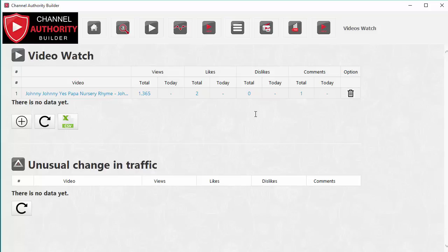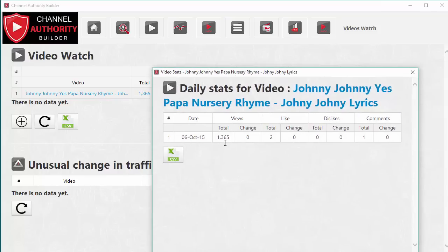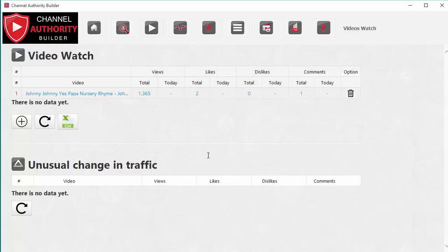It's important as a video marketer to know what videos are doing well right now, and this product helps you understand that. If you click on today's number — right now there's no number since I added this video just today — but if there was a number you could click it and it would show you on a daily basis the total views, likes, dislikes, and comments. You can export this data and analyze how a video has progressed over time.